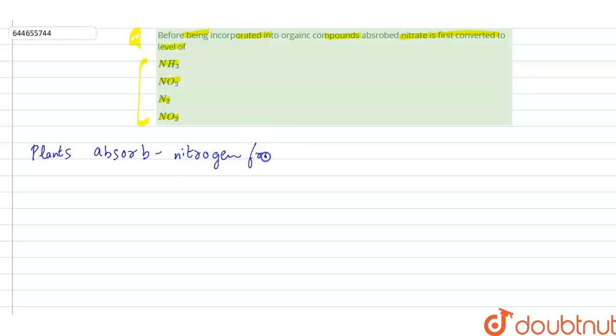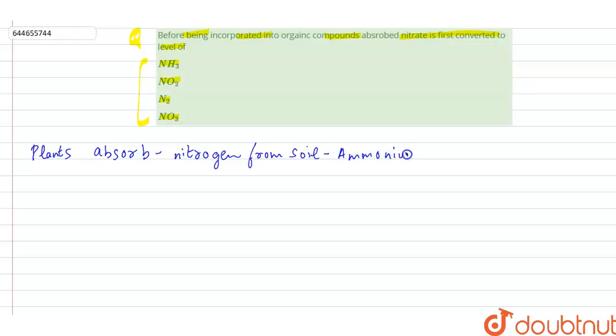Nitrogen from the soil in the form of ammonium nitrogen or nitrate ions.